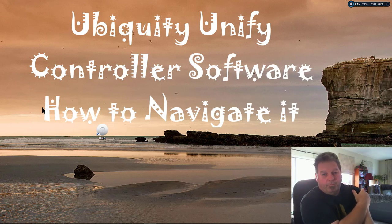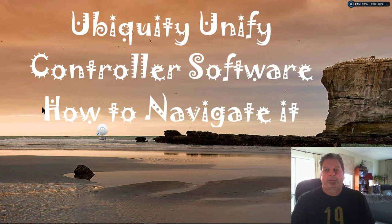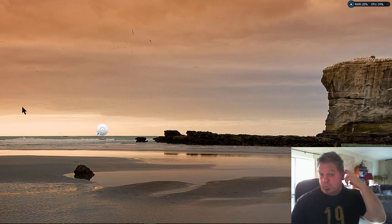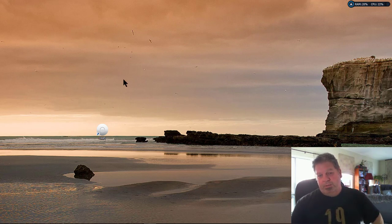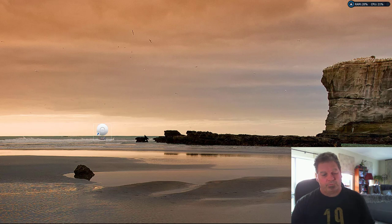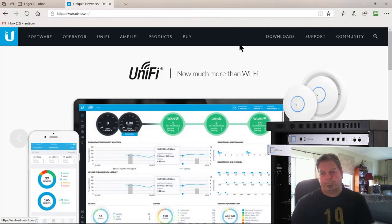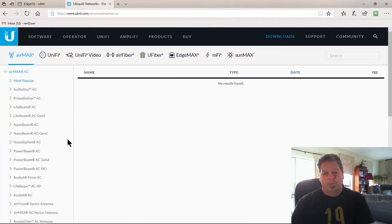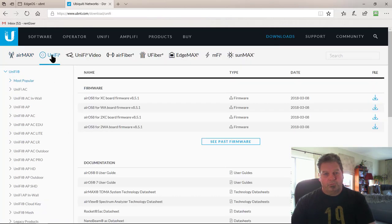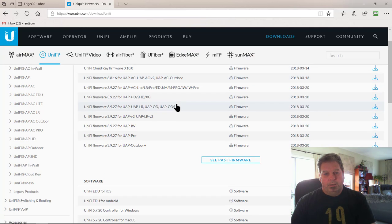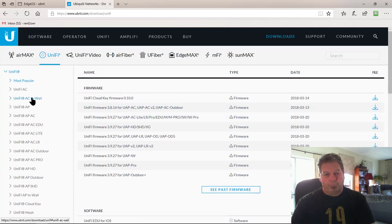G'day, Wester here. Today I'm going to give you a bit of a run-through on the UniFi controller software — just how to use it, what to do with it, how to figure out whether you're on the latest version, and a couple of key pointers. Hopefully you've downloaded your controller software. If you haven't, go to www.ubnt.com, then go across to Downloads, then UniFi, because we're talking about a UniFi AP here.